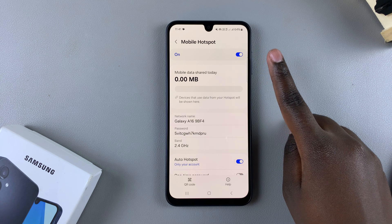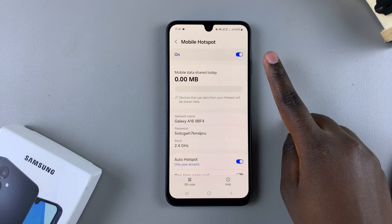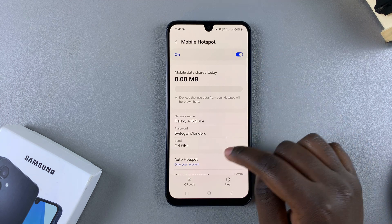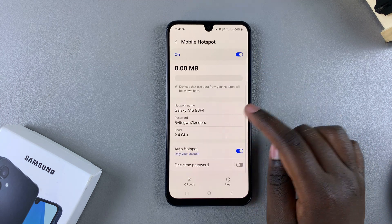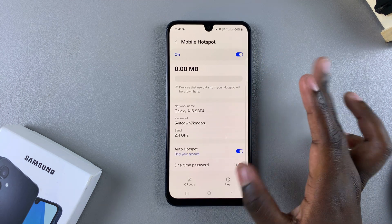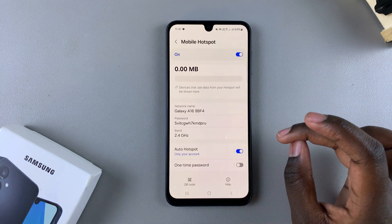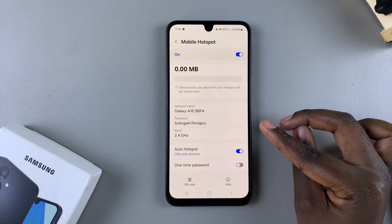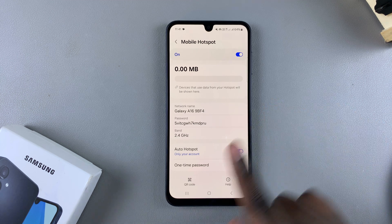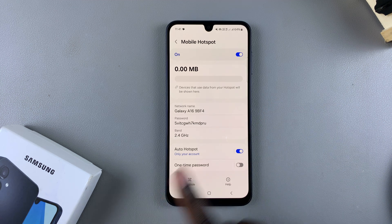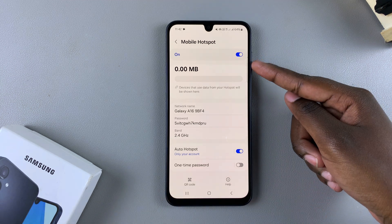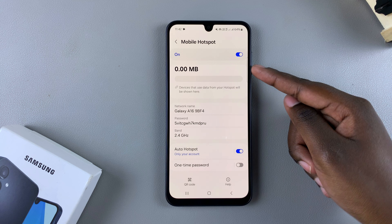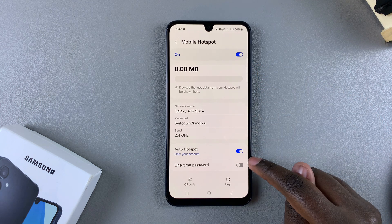From here you have all sorts of customizations you can add to your mobile hotspot. You can allow someone to scan a QR code so that they can connect to it.